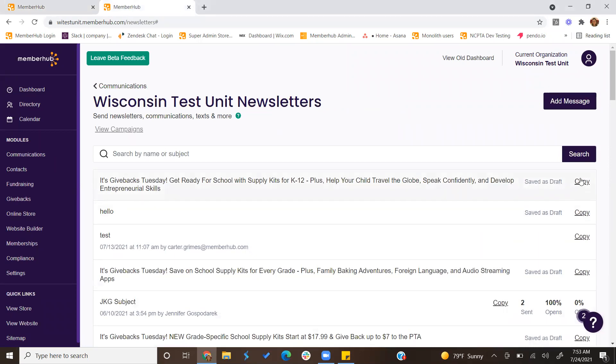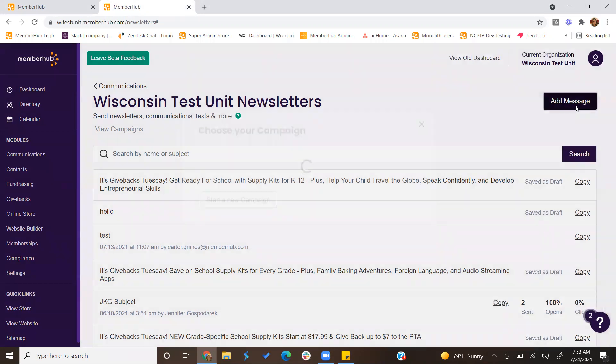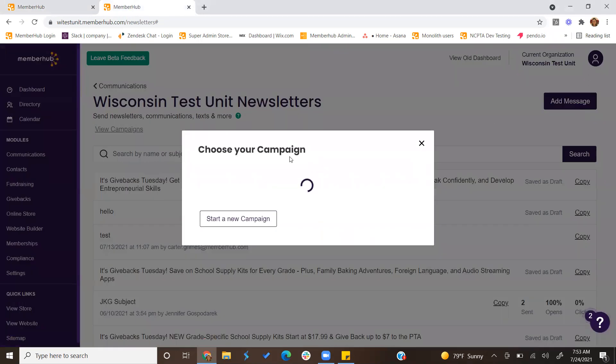To copy one that's already been created, you can just click copy. You can also view different campaigns that have been created or just click add message.